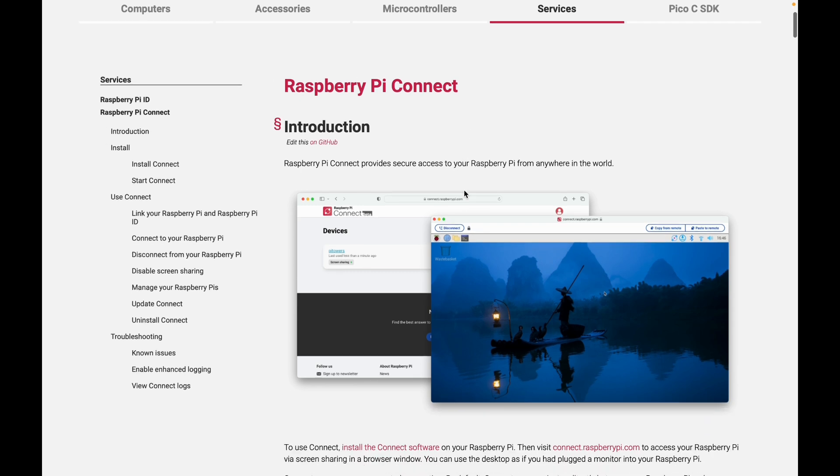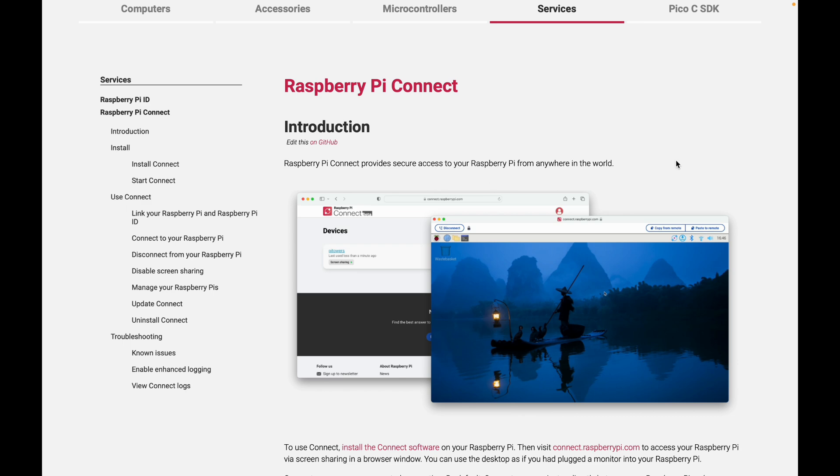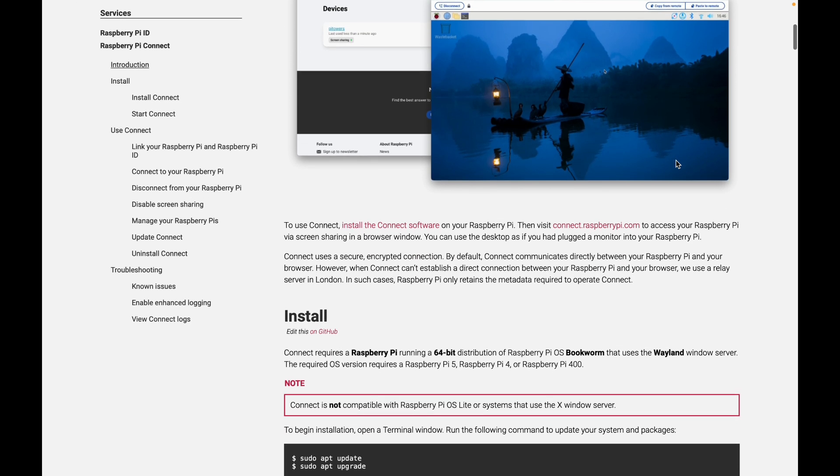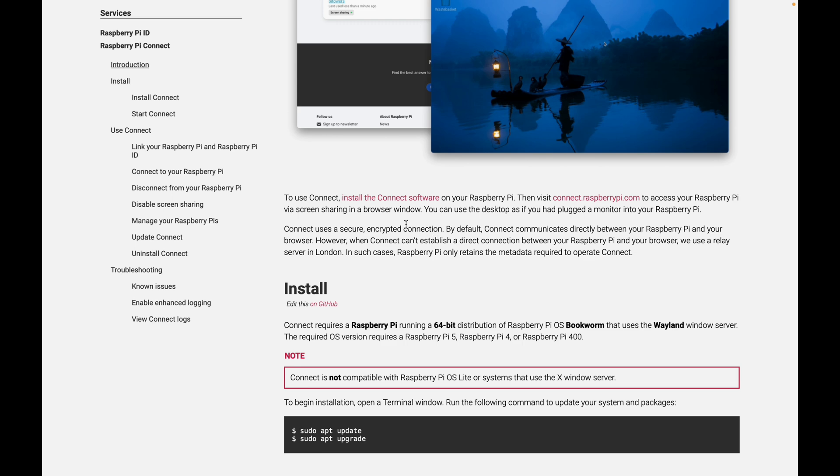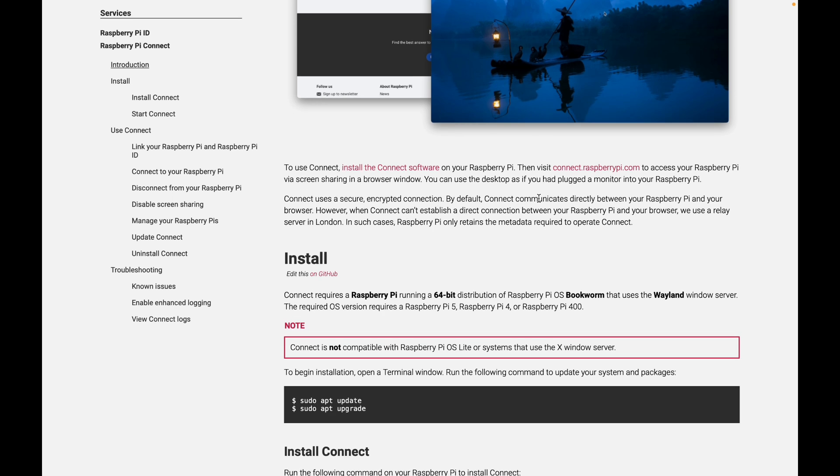So we can see here, Raspberry Pi Connect provides secure access to your Raspberry Pi from anywhere in the world. So you've got to install the Connect software and I'll show that in a minute. And then you visit connect.raspberrypi.com to access your Raspberry Pi via any web browser. And when you log in, the password that you log in to do the remote access is your Raspberry Pi password.